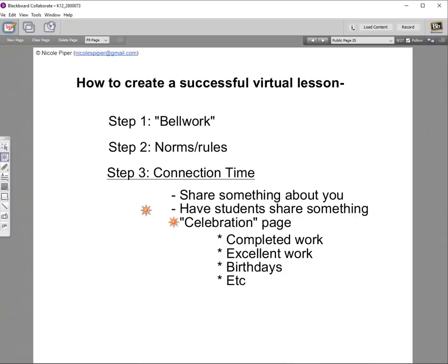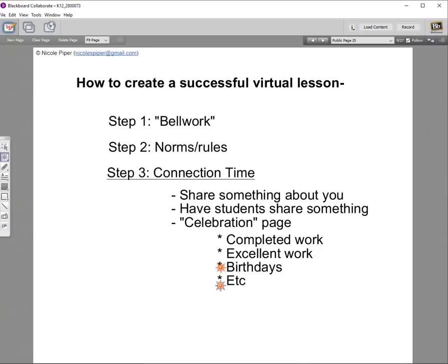Another good idea is to have some kind of celebration or congratulations page. This is best reserved for things like a student who completed all their work and sent it to you, or someone who did an awesome job on a chapter, or a birthday. Those things you celebrate in your regular brick-and-mortar class, you want to celebrate here too.